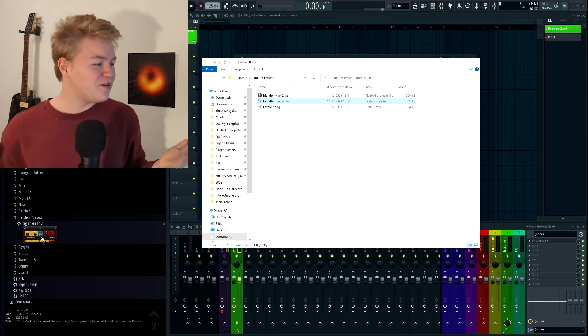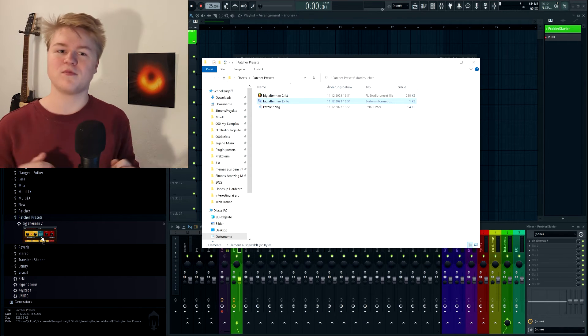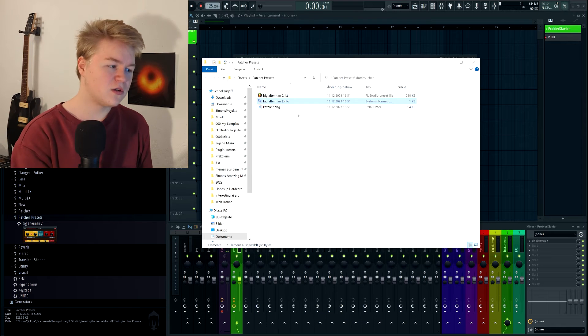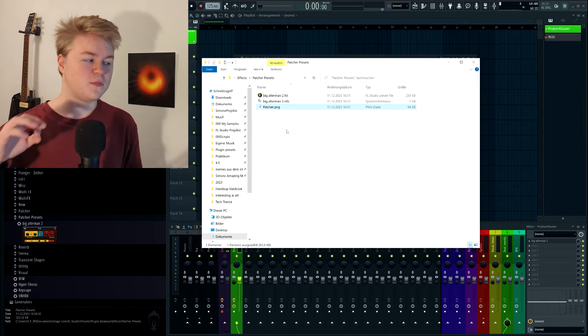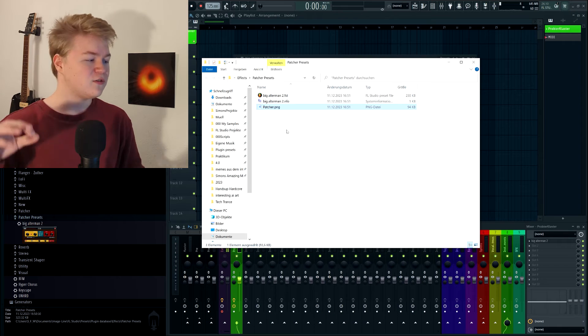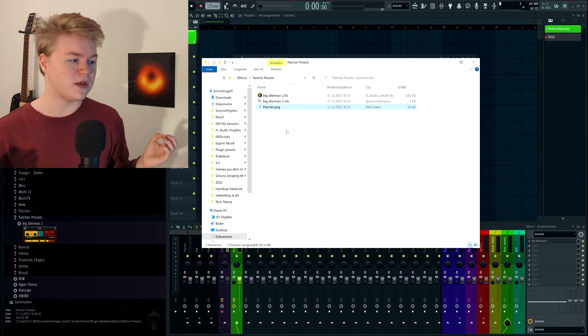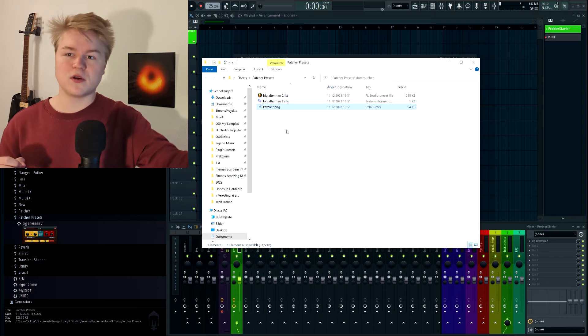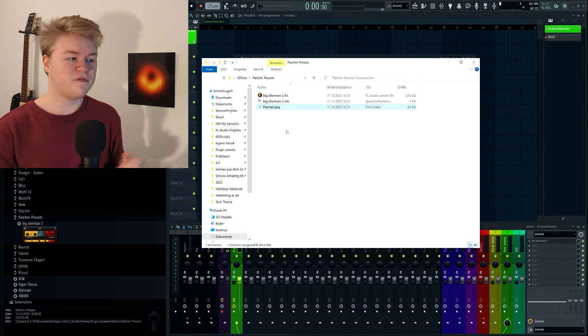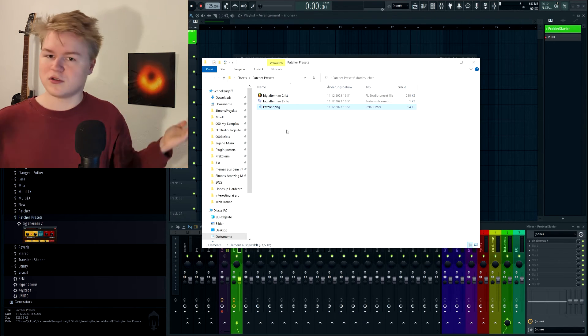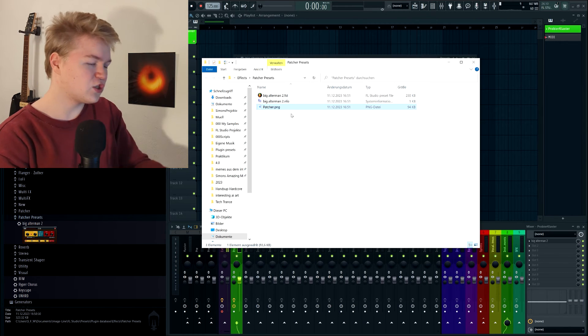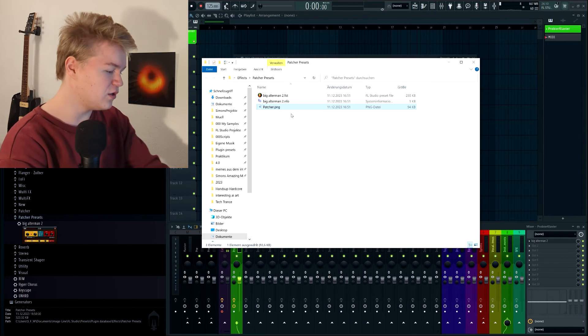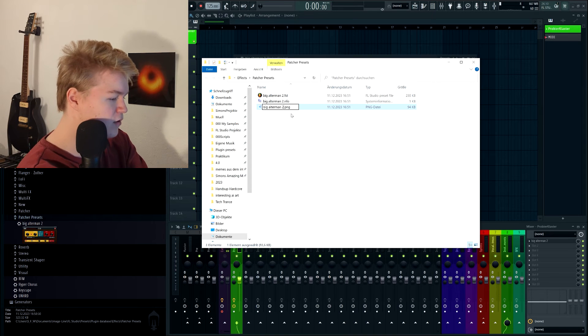And unfortunately, that's not the whole solution, because we have another problem now. The image, the name of the image is still patcher.png. That means as soon as we add another patcher preset to our database, the image will be overwritten because the new patcher preset will have an image with exactly the same name, also patcher.png. So what we're going to do is just rename patcher.png also to Big Altman 2.